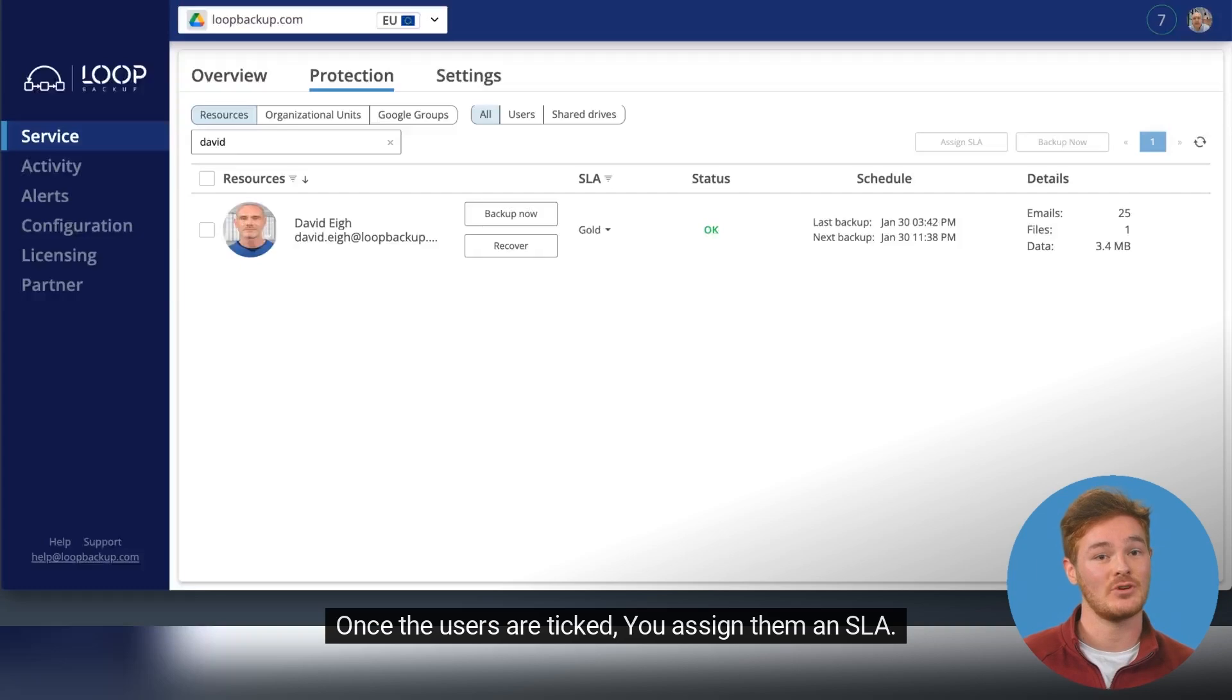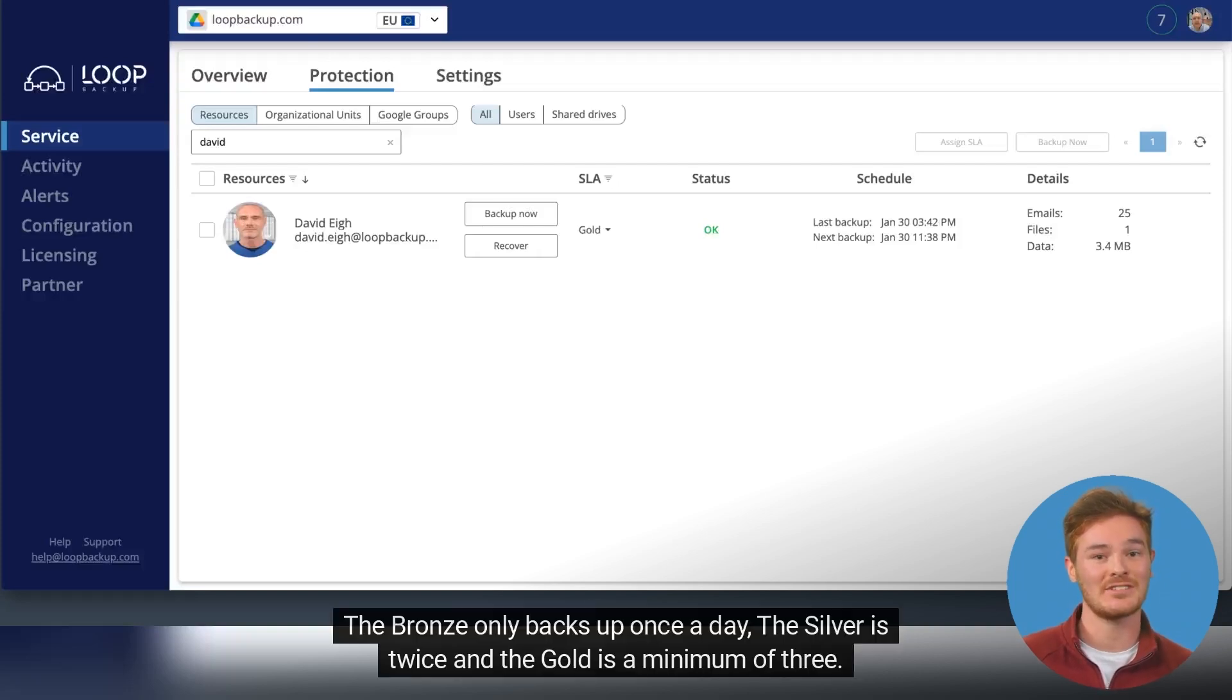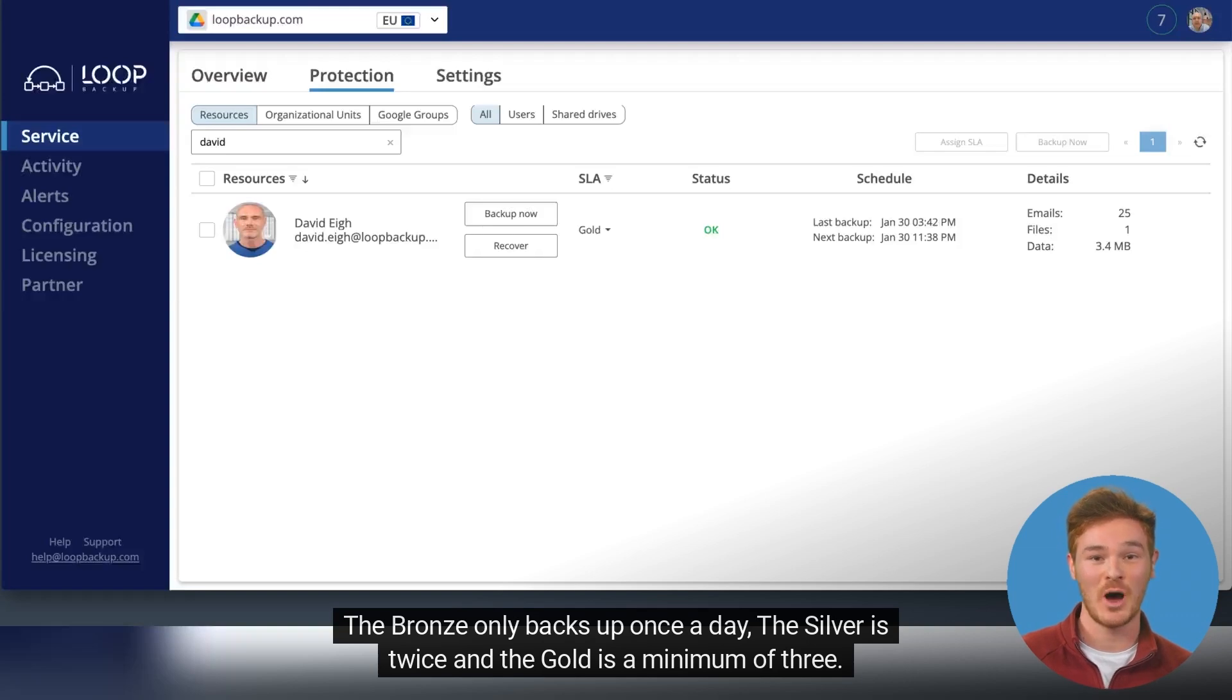Once the users are ticked, you assign them an SLA. You can choose bronze, silver or gold. The bronze only backs up once a day, the silver is twice and the gold is a minimum of three.